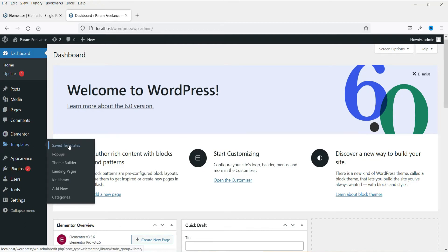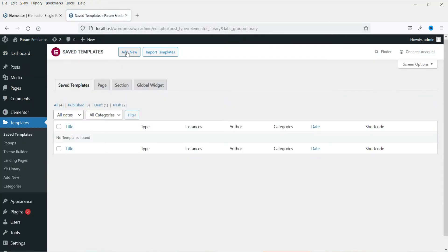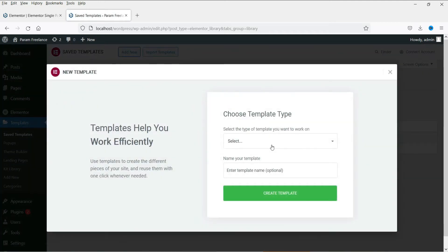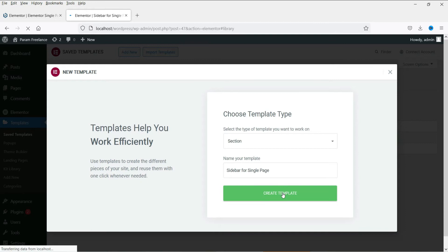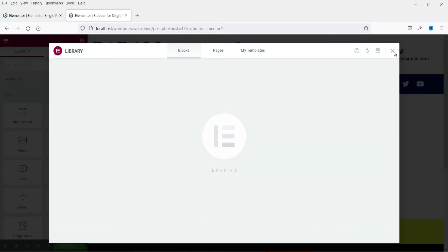Go to Templates and then Saved Templates. Click Add New. This is the sidebar template, so select Section. Name it 'Sidebar for Single Page' — we will be having a different sidebar for blog posts. Click Create Template.